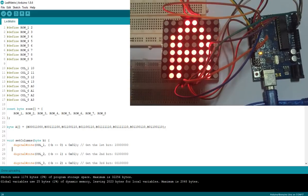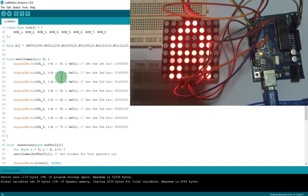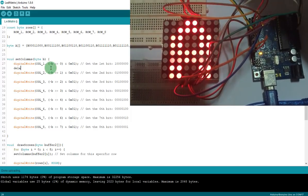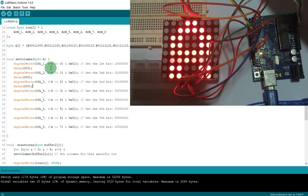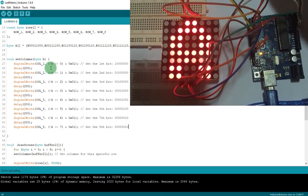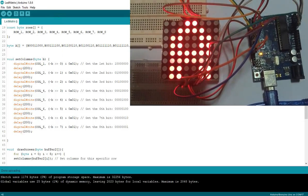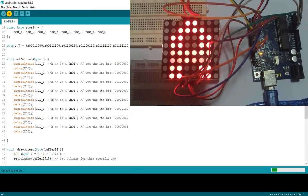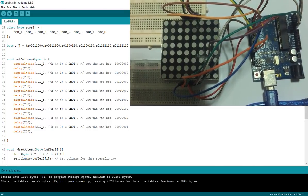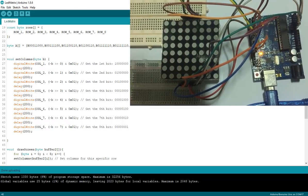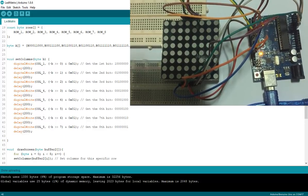I will show you how it works. If I set a delay — about 200 milliseconds — and upload again, you can see how it works one by one: 1st, 2nd, 3rd, 4th, 5th, 6th, 7th, and last row. This is how the row-by-row scanning works, just like I explained.